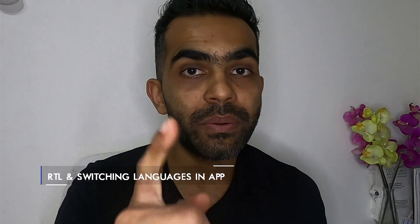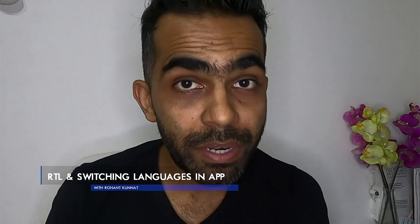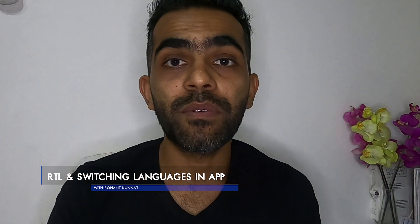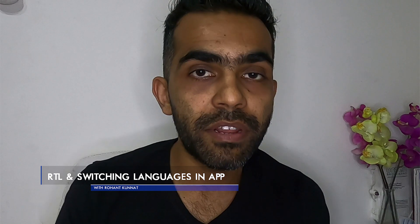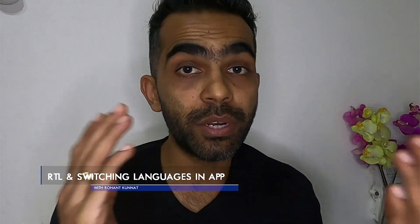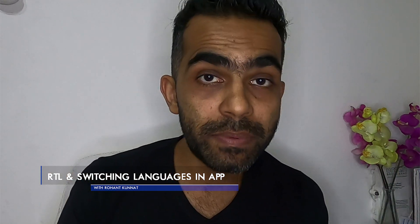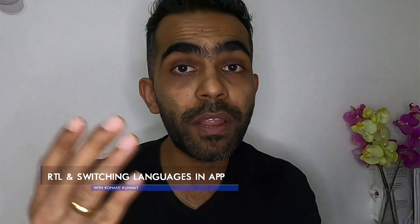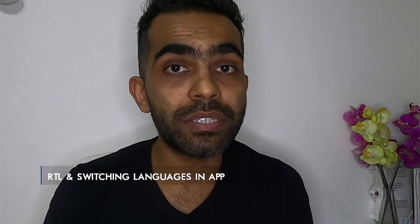Hello all, welcome to R&D Labs with me Rohanth. Today is the final video in the series on localization. In today's video we will be seeing how to flip the app language — swap between two languages at runtime without even restarting your app.